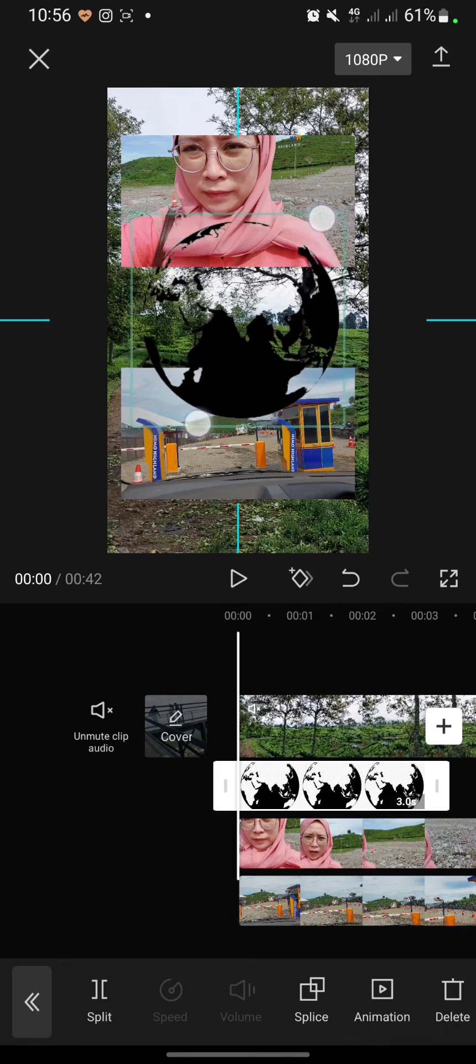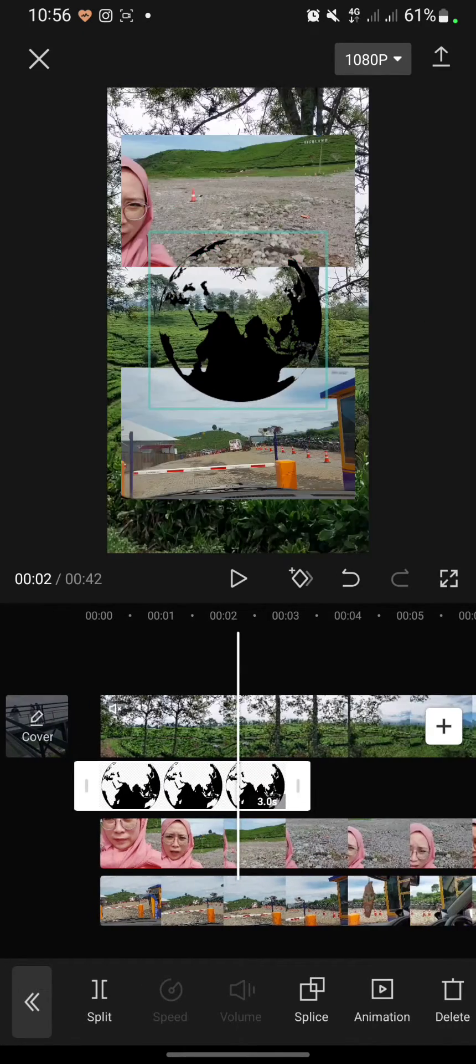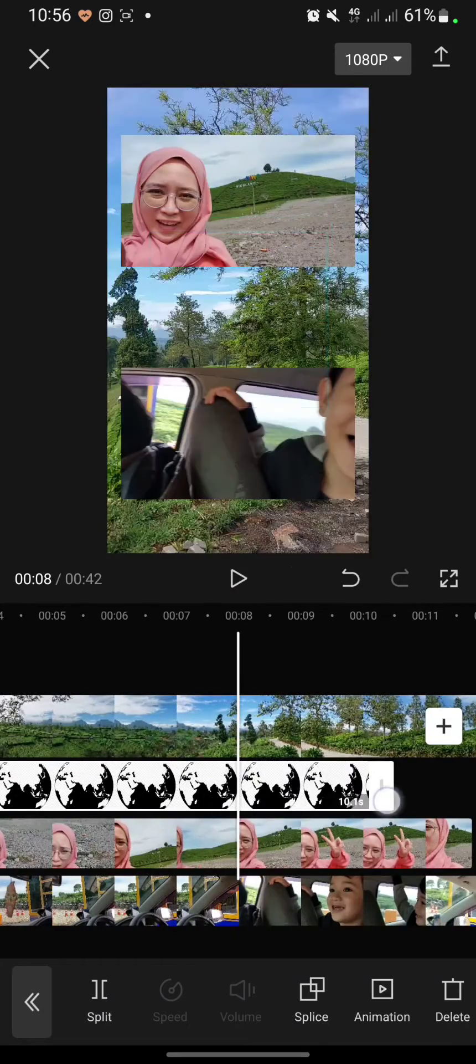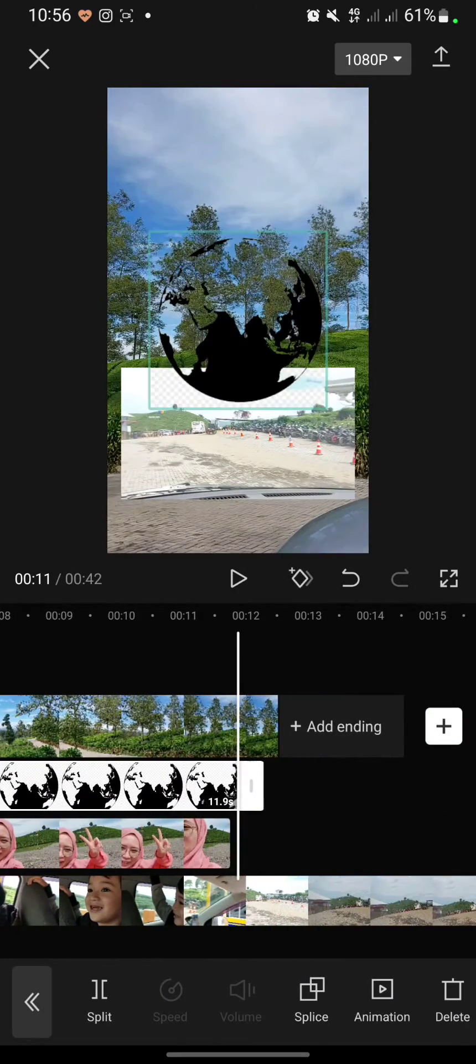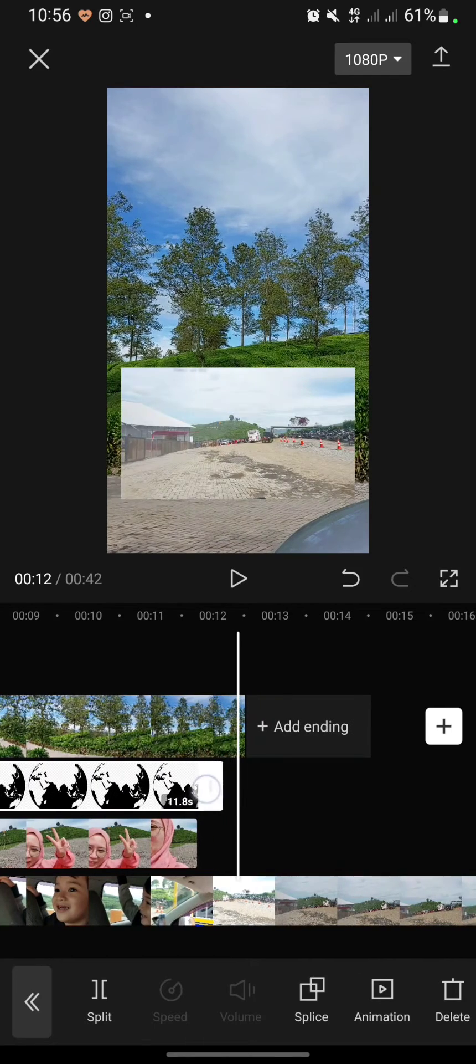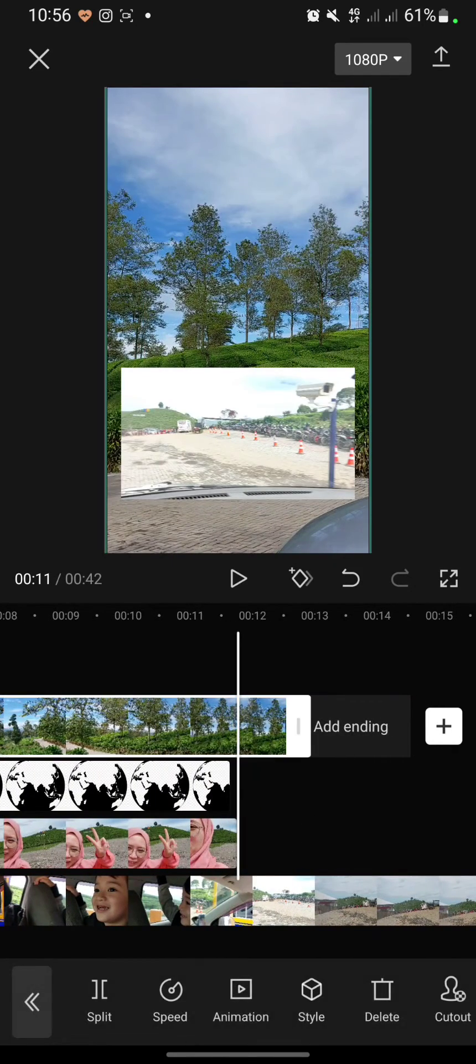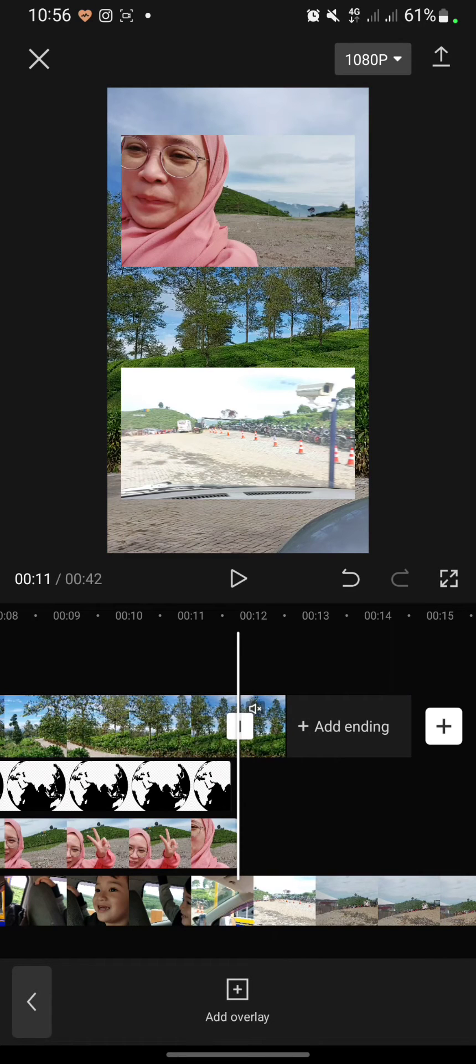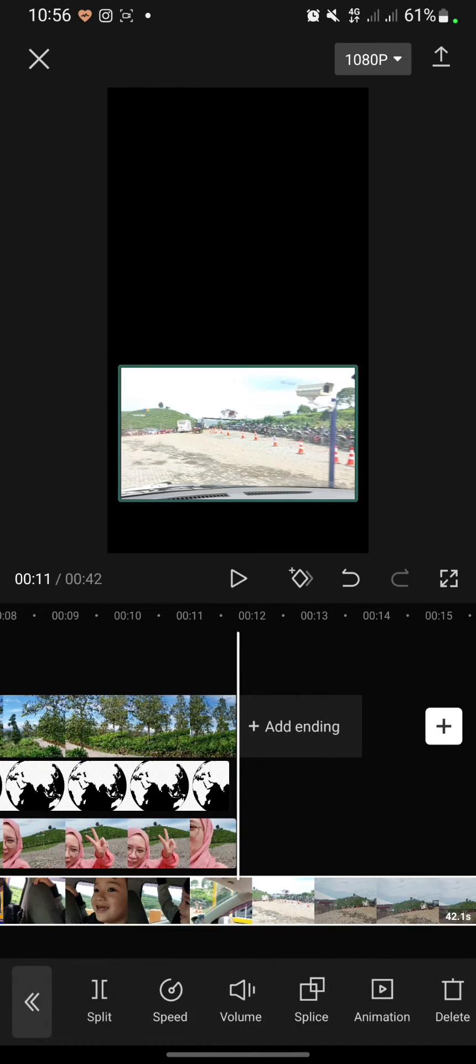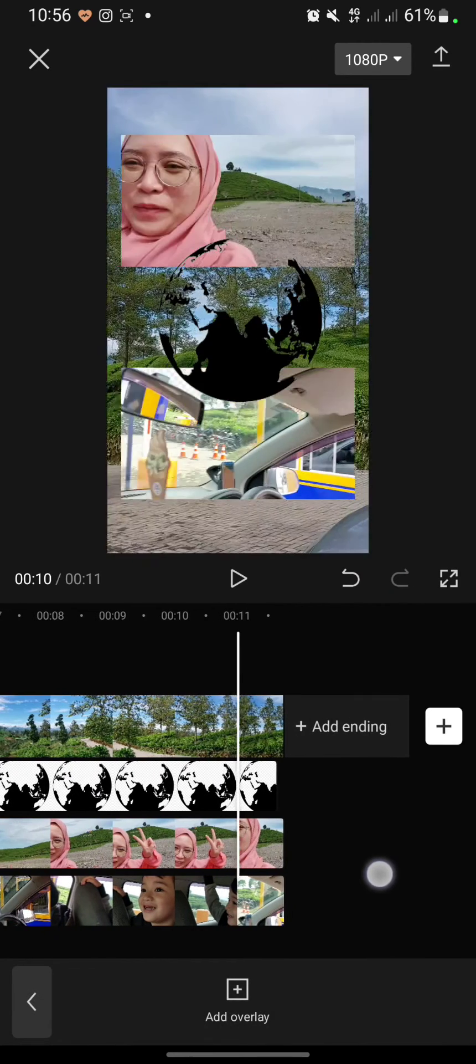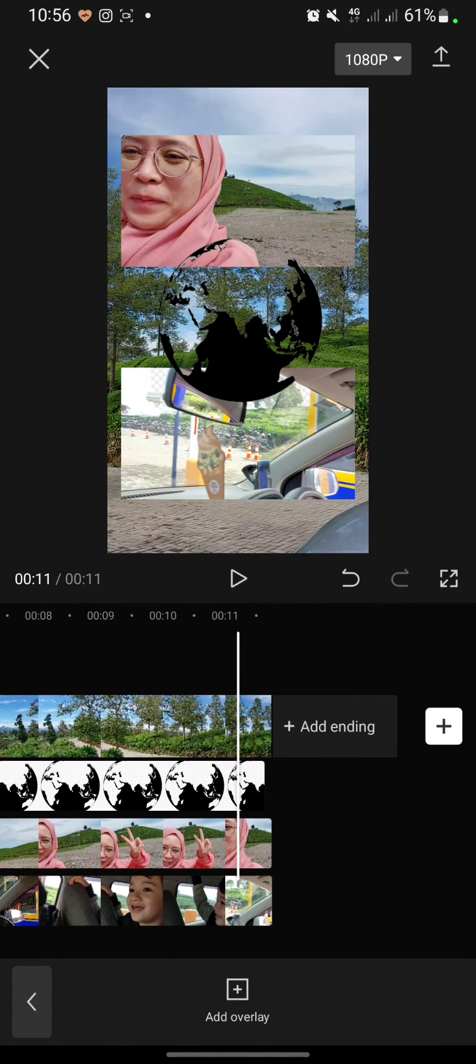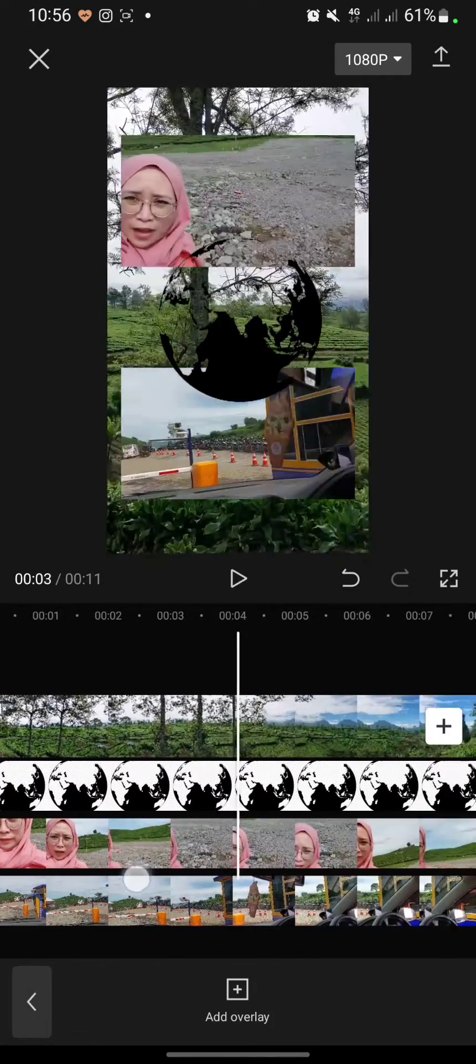Then I will resize it and set the duration to the same as the other video. Don't forget to split and delete the part so it will have the same duration. And this is the result.